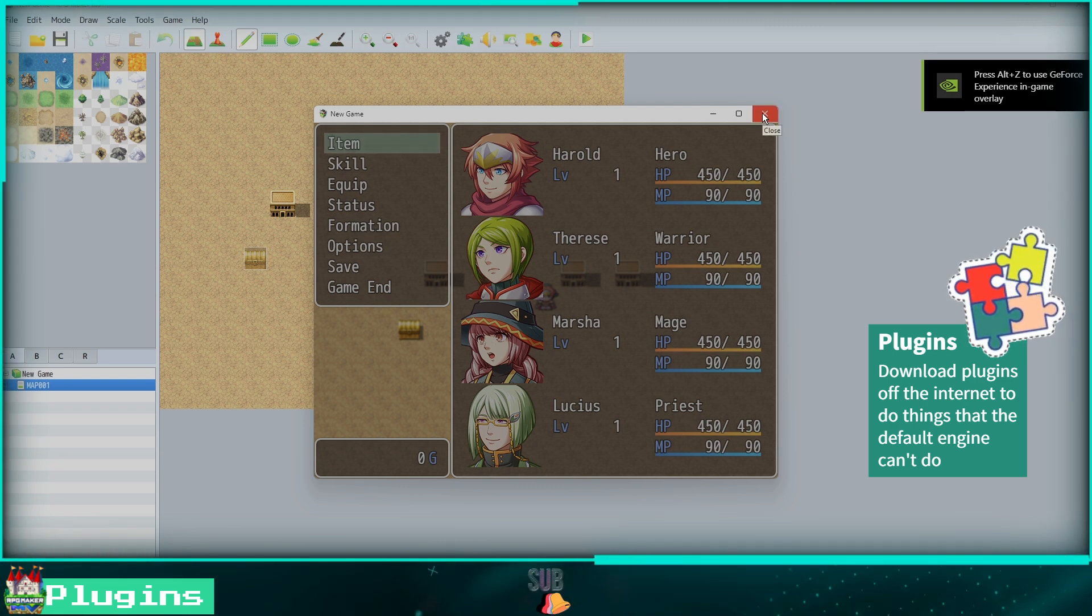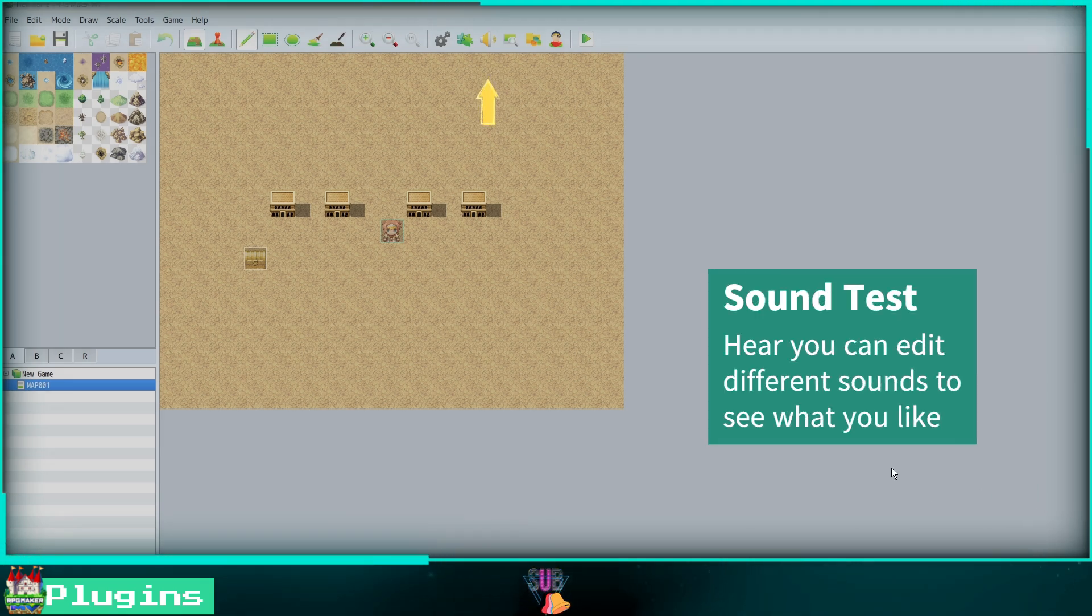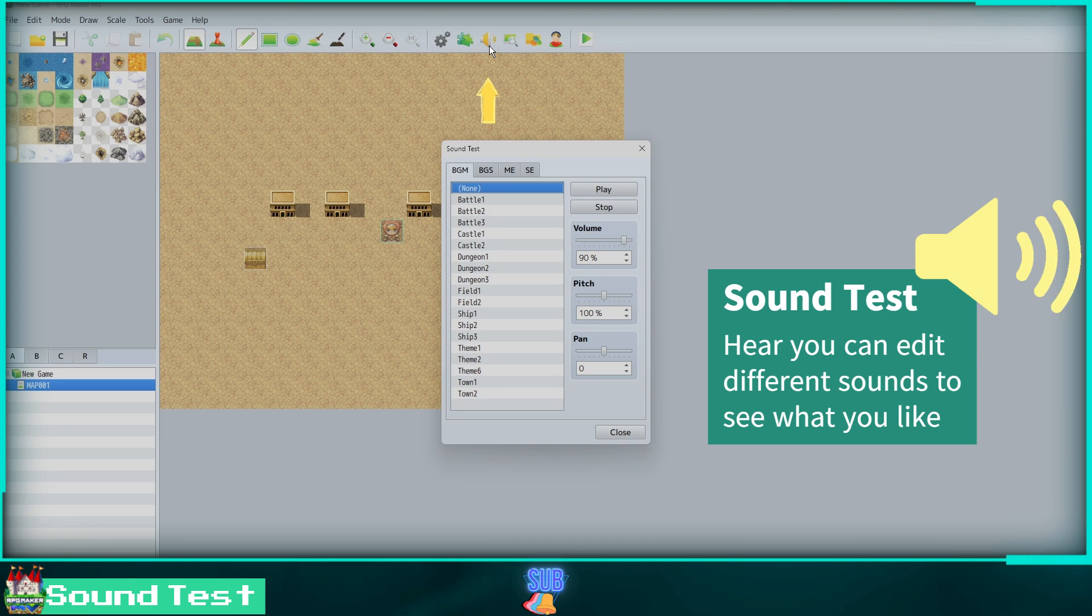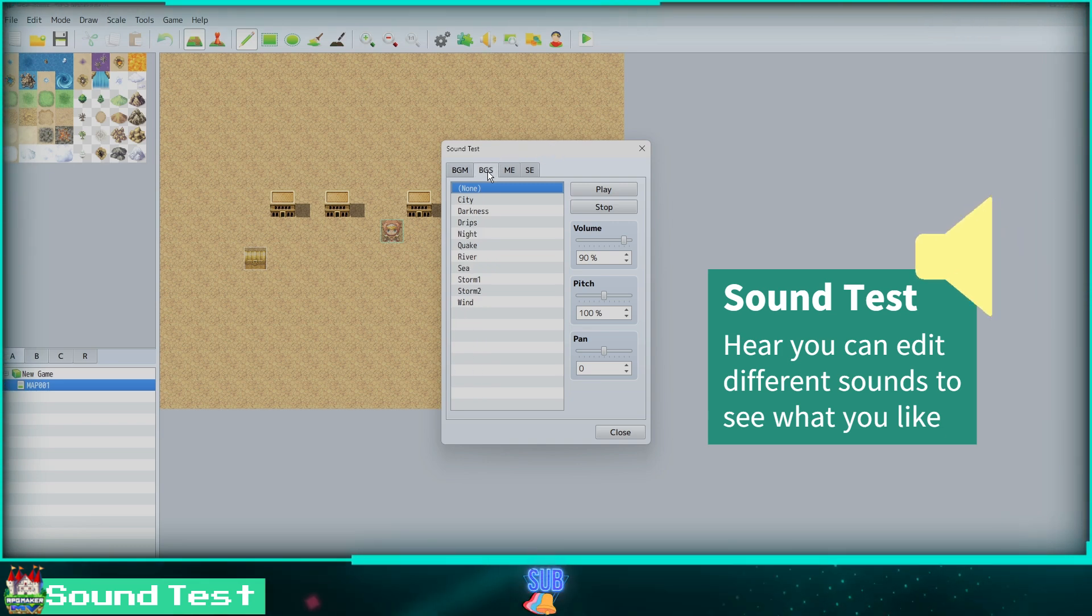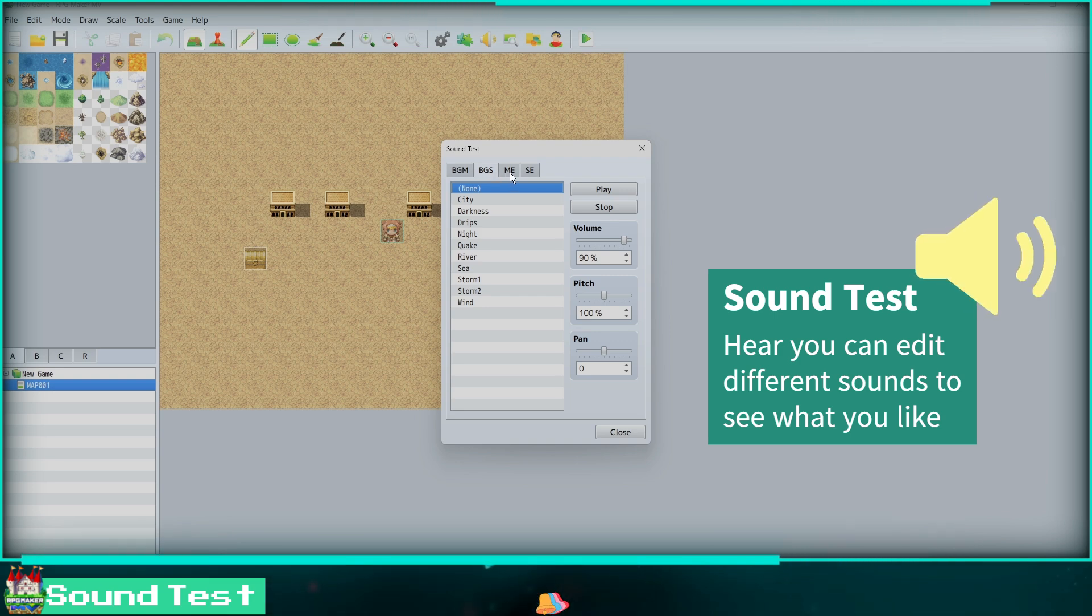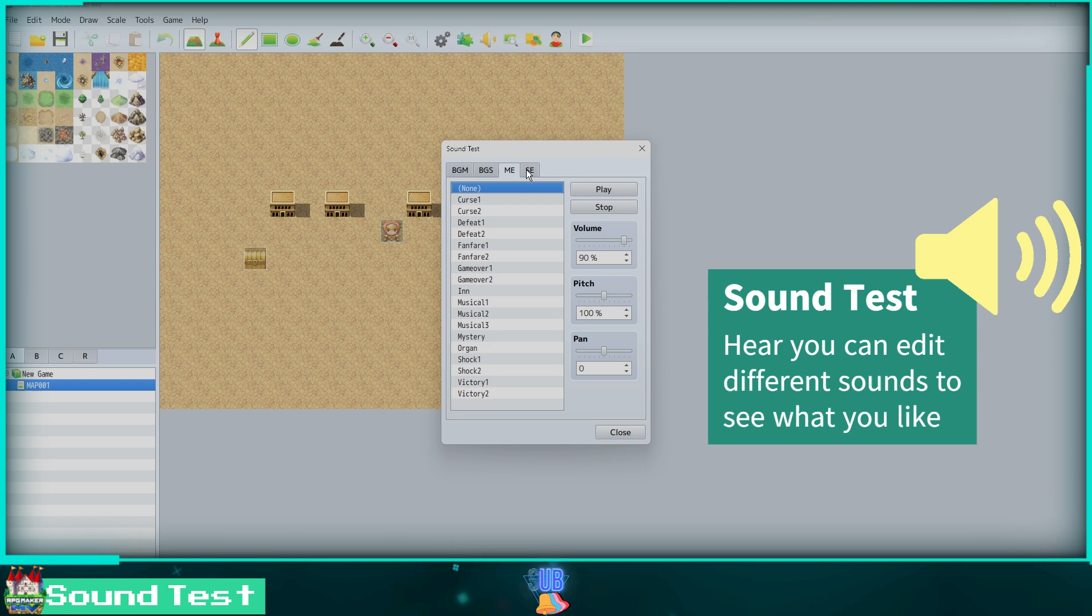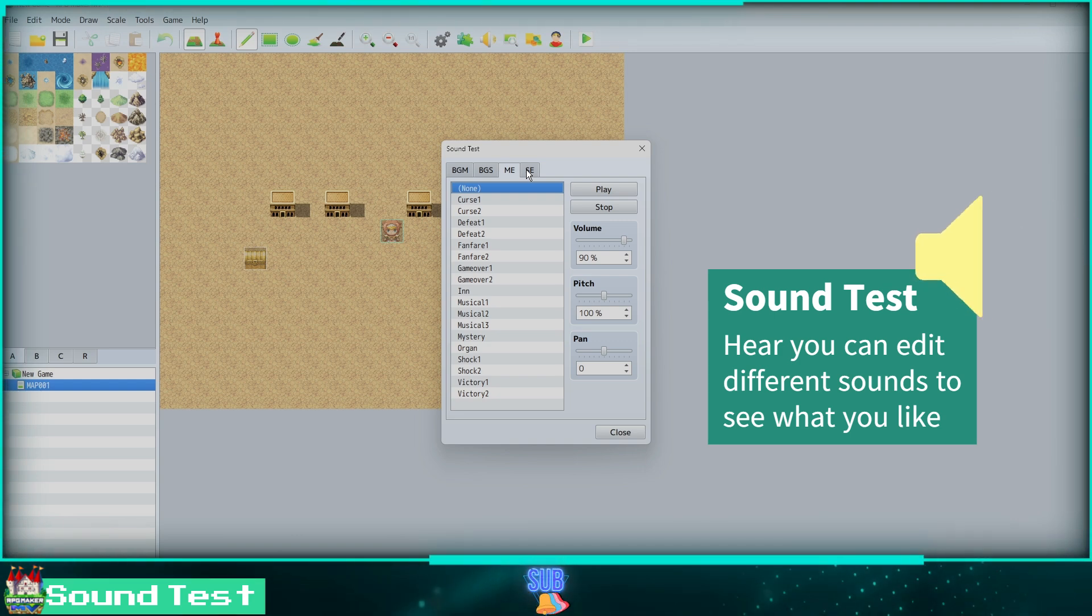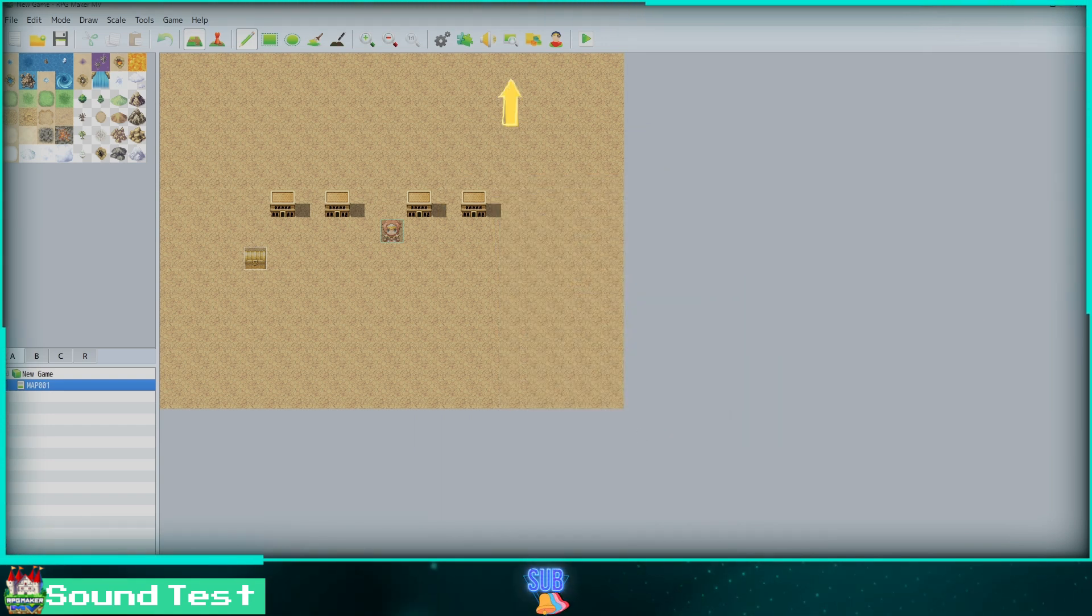Clicking on the audio icon will bring up the Sound Test window. Here you can test the different audio in your game like background music and sound effects. Play around with the volume, pitch, and pan until it sounds the way you like it. This won't change the audio settings of the sound now, but it will give you an idea of how to set your settings when playing that specific sound in your game.